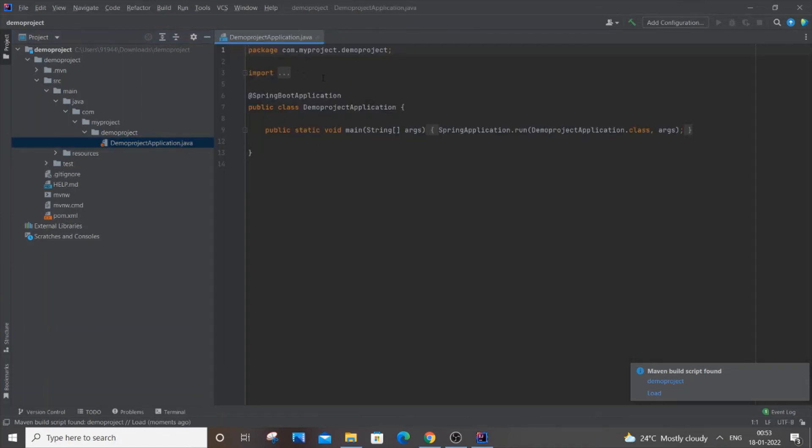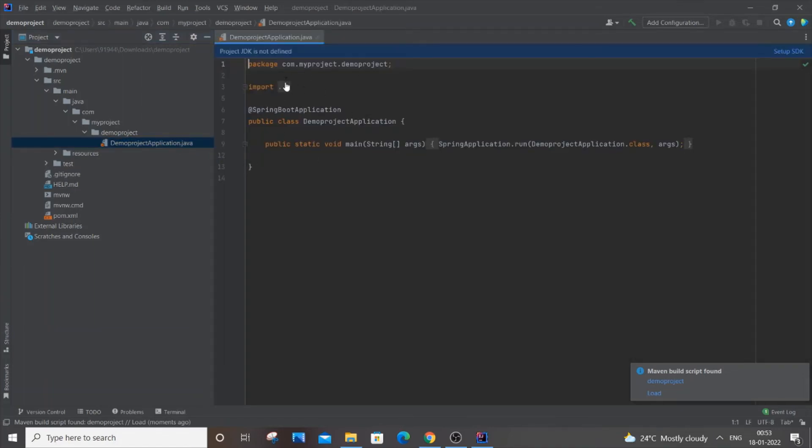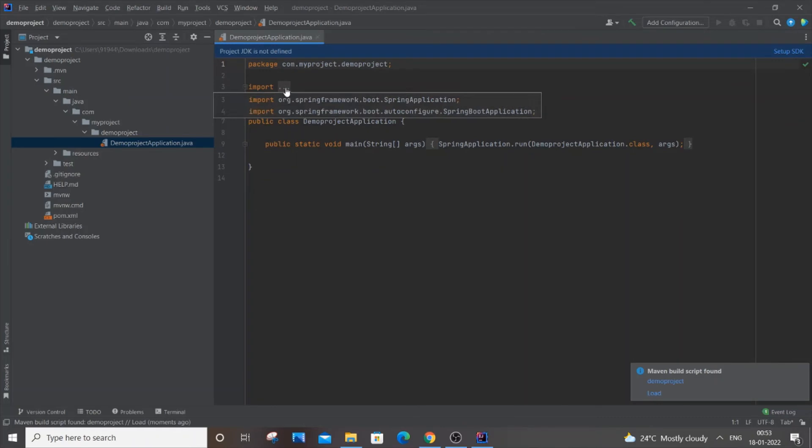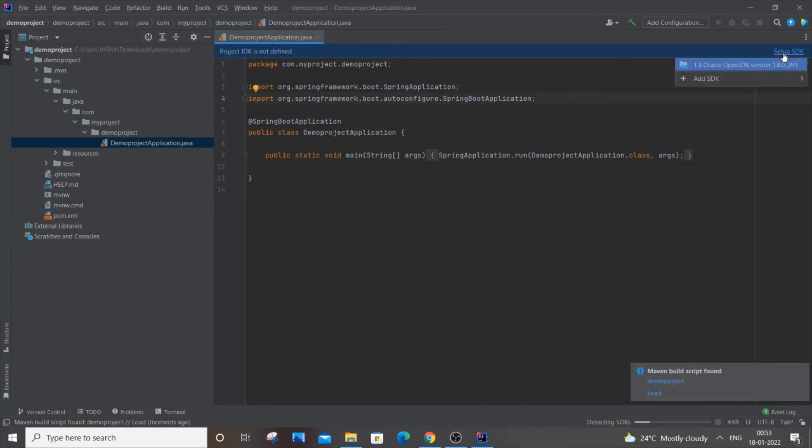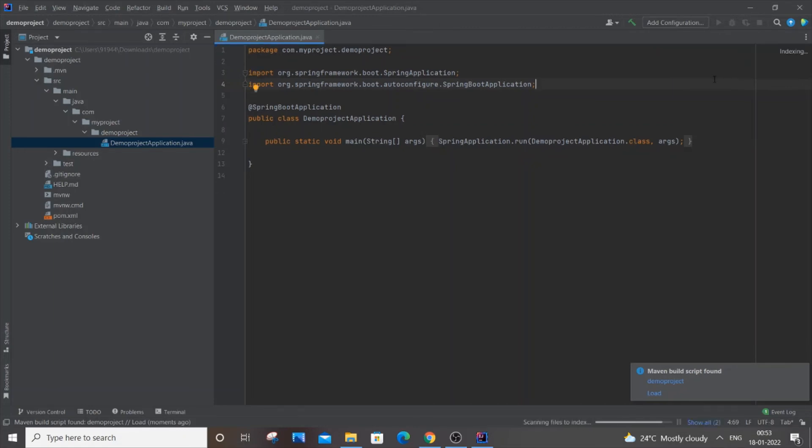This is our main.java file. You will be getting 'Project JDK is not defined' if this is the first time you're opening it. For that, just click on 'Setup SDK'. I already have Oracle OpenJDK 1.8 version. If I just click it, it will automatically configure for me.